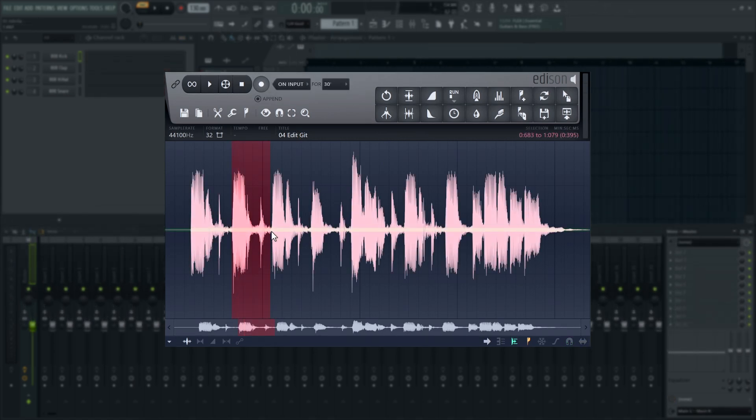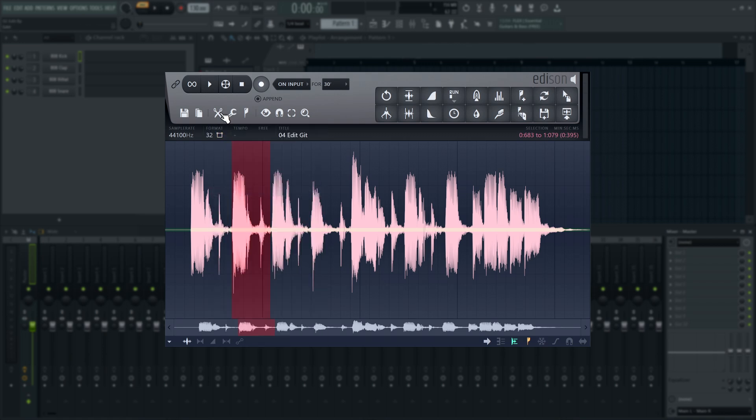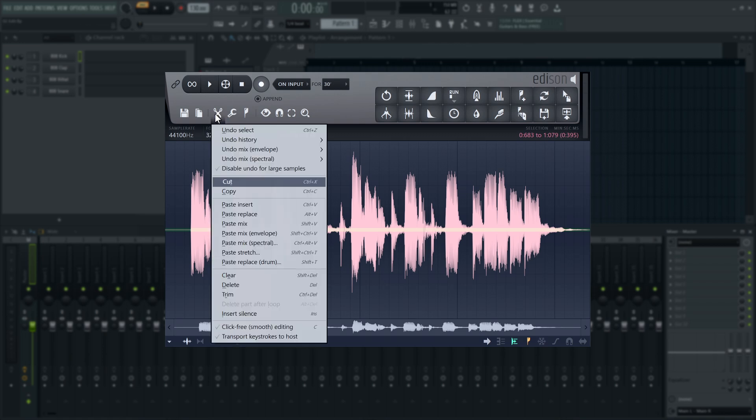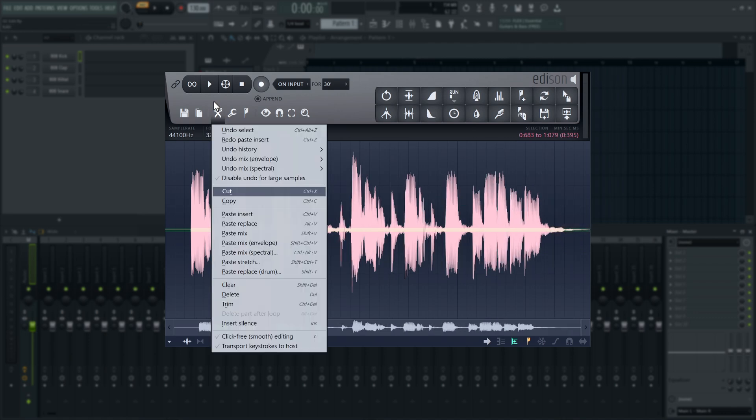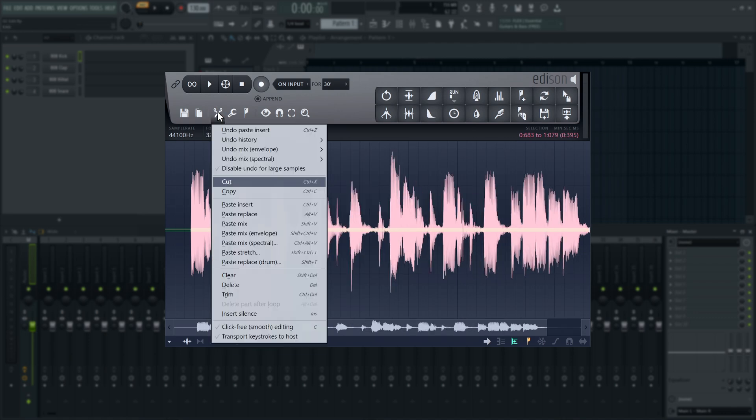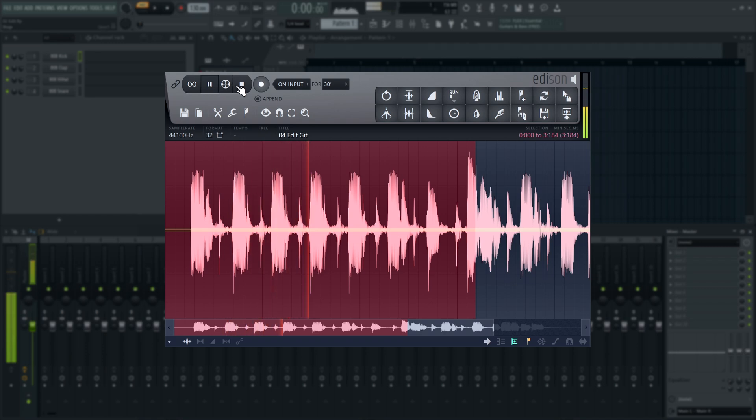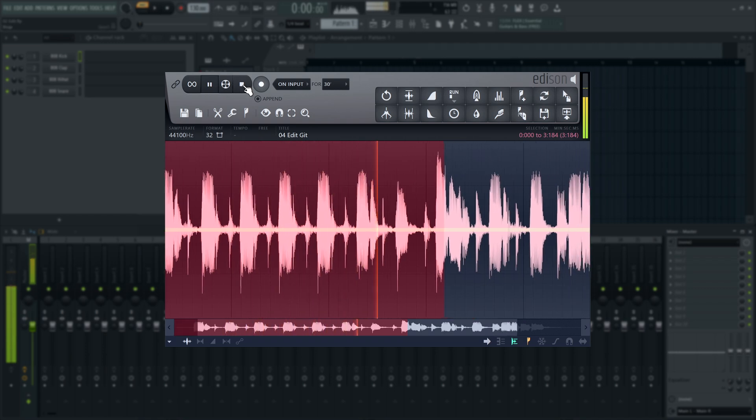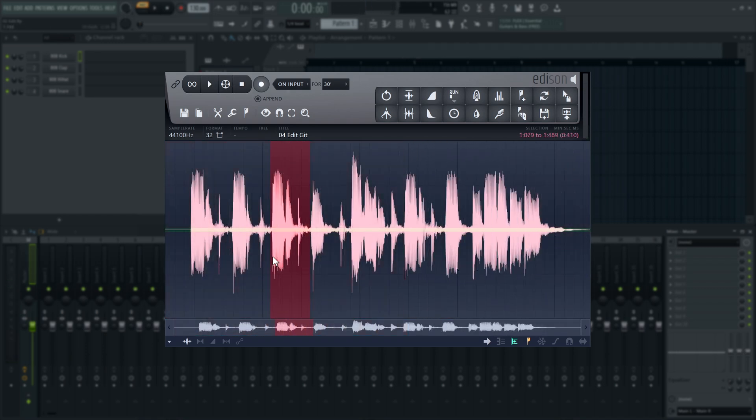To duplicate your selected audio, go to the Edit menu and select Copy, then Paste Insert. As you'd expect, these are bound to Ctrl-C and Ctrl-V. There are a number of other Paste options available.